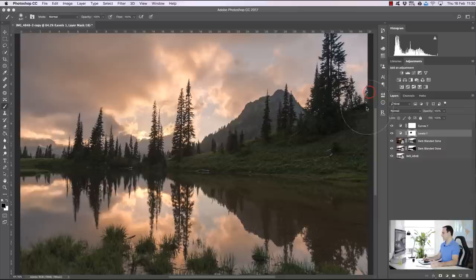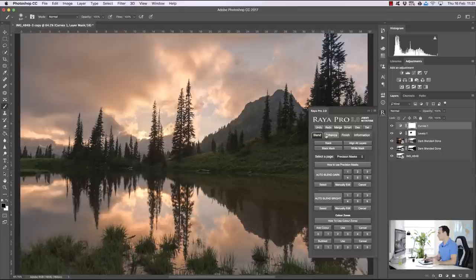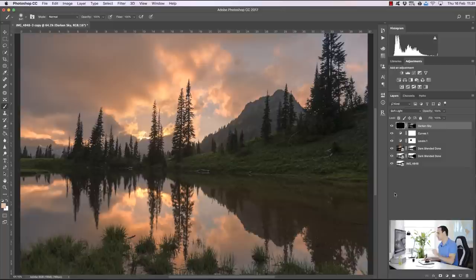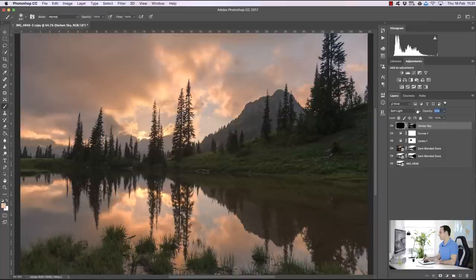The next step is to darken the highlights and add more color, using Raya Pro's Enhance tab — the 'Darken Sky' enhancement. If you haven't got Raya Pro, there's a link to a 'Fake HDR' video in the description that shows you how to do this. The result is a darkened sky with beautiful added color, though it's quite strong so I'll bring the opacity down to around 35%.